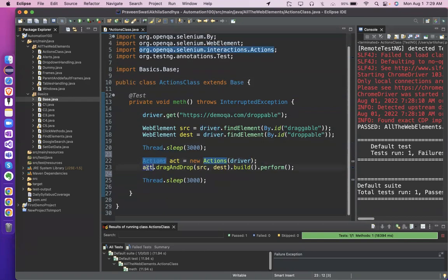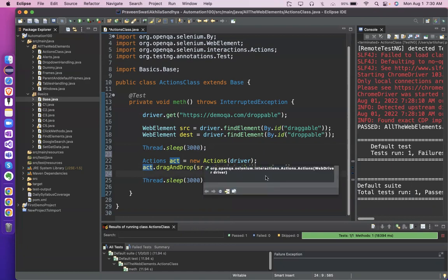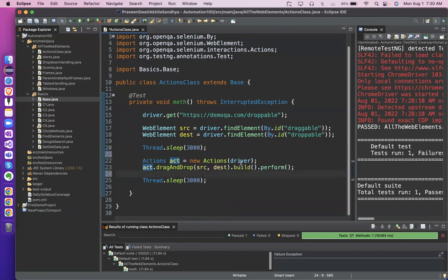Why do we use driver in 'Actions act = new Actions(driver)'? Because this is a constructor — you remember parameter in constructor? This constructor looks for driver. This action can do the action if it knows who was the driver of that instance. There can be multiple automation scripts executing on a machine, each with different drivers. So you need this driver — using this driver, the action can perform. You pass driver so that 'act' knows for which Chrome instance it has to work.